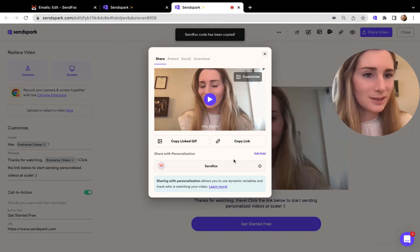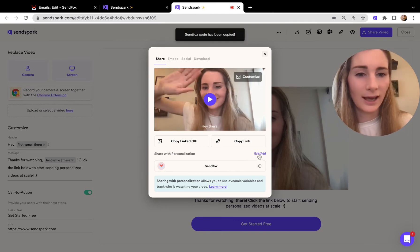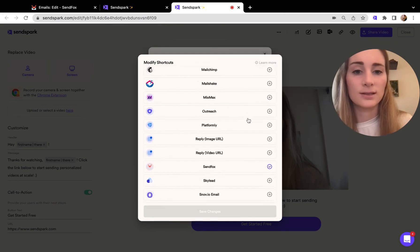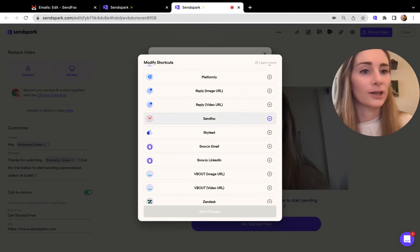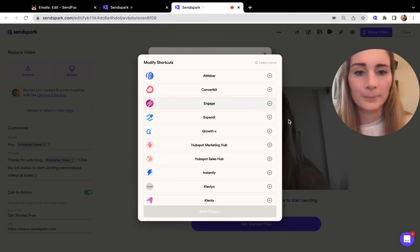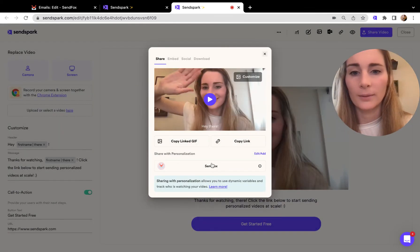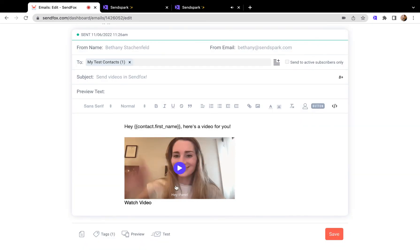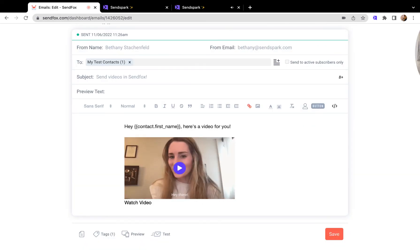If you don't see it here, just click edit, add, and then you can select the integration that you want to share your video on. As long as SendFox is there, you can just click this and go over to your email in SendFox.